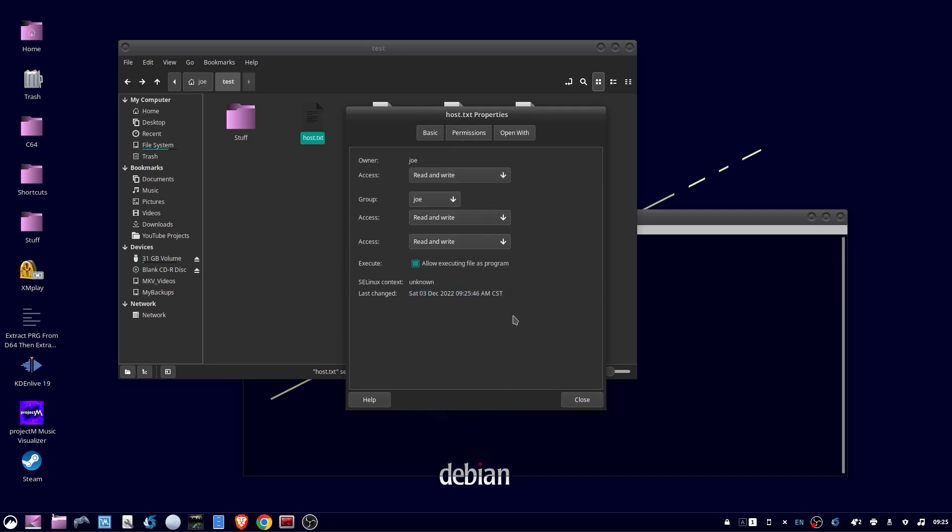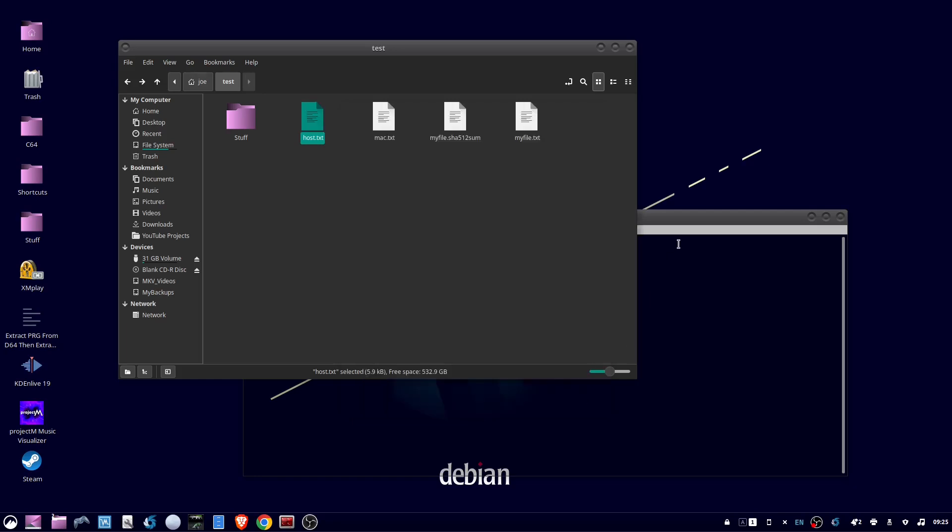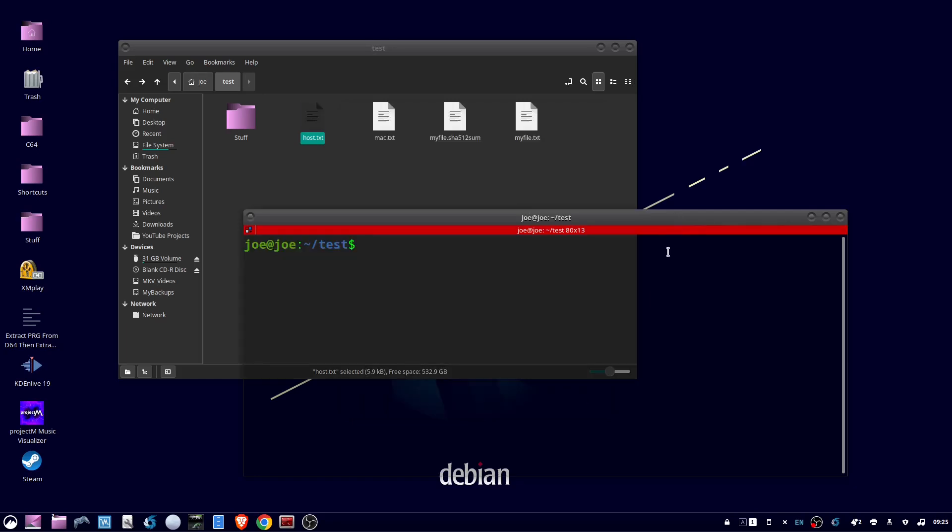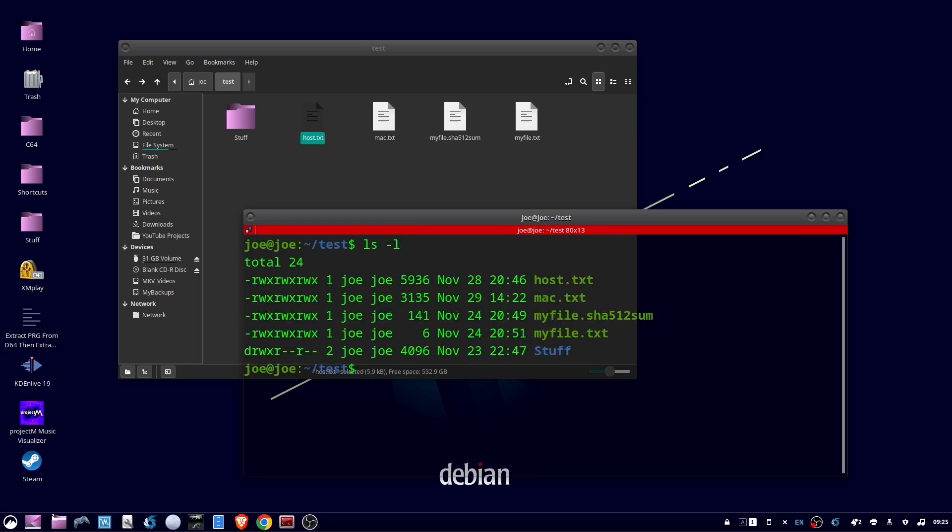To see what this actually does, we can go to the terminal, type ls-l, and you can see that the owner, group, and everyone else is now allowed to execute this file.